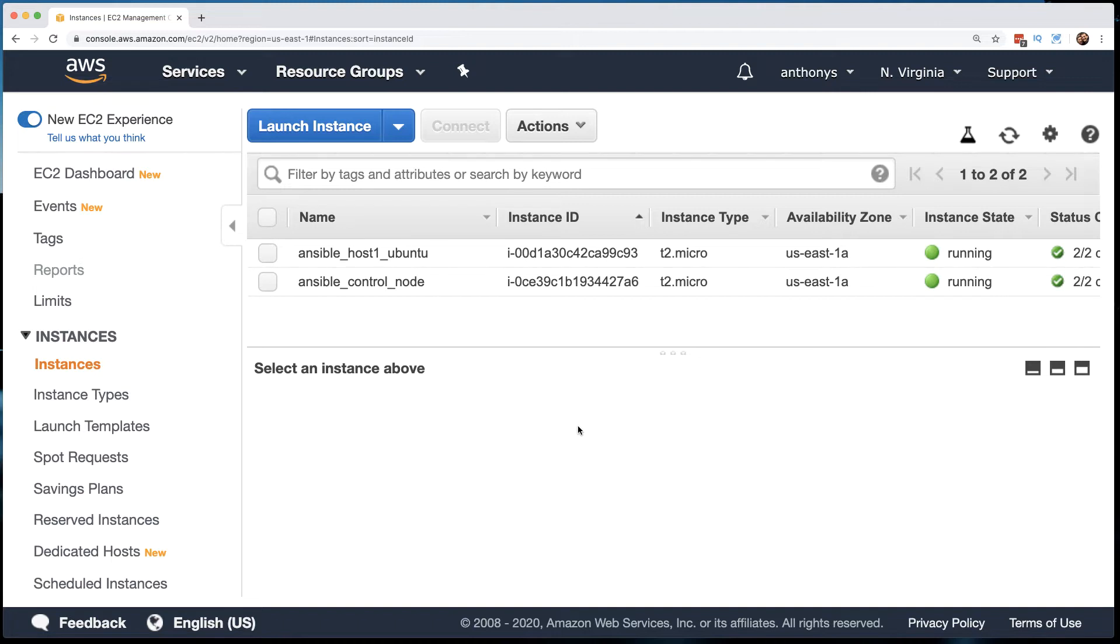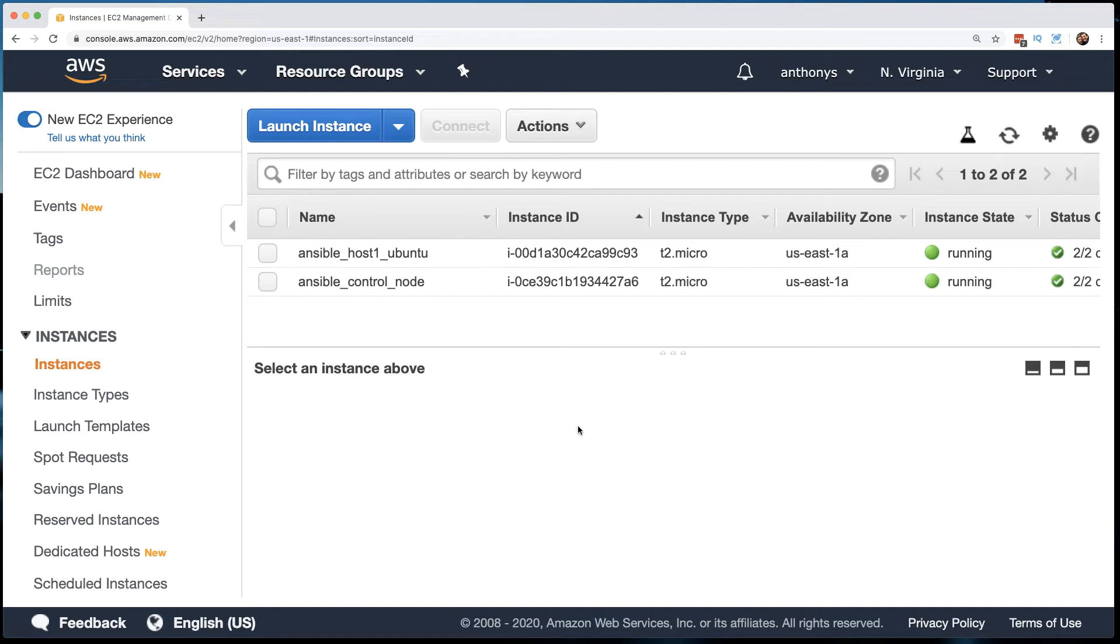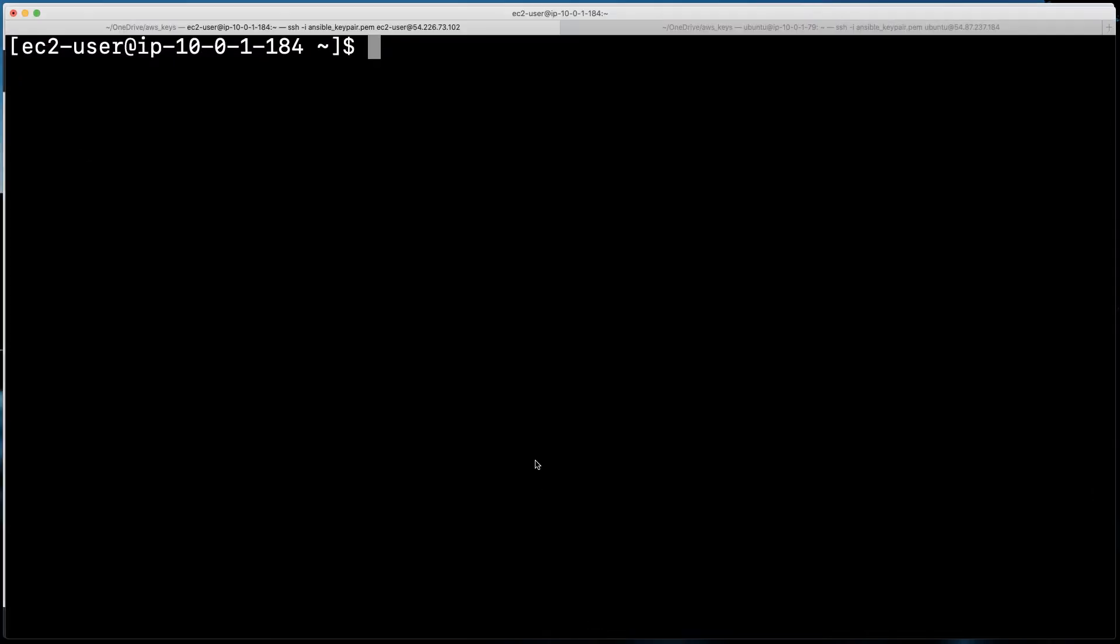Remember, SSH is that communications protocol that is going to be relied on by Ansible in order to reach into those devices and control them, to configure them. So let's go ahead and get our console sessions fired up here to those devices. Here you can see I am sitting at the control node, and on the control node, what we're going to do is an SSH keygen.